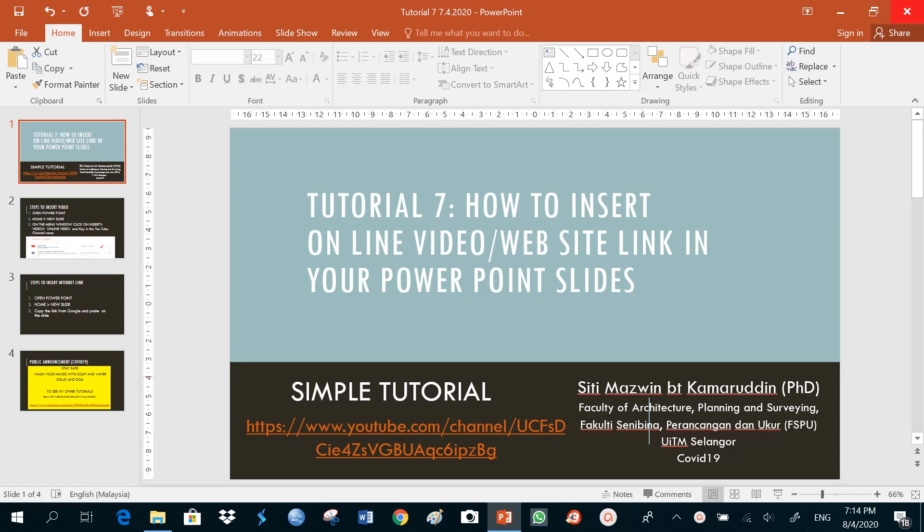Hi everyone, this is tutorial 7, how to insert online video or website link in your PowerPoint slides.